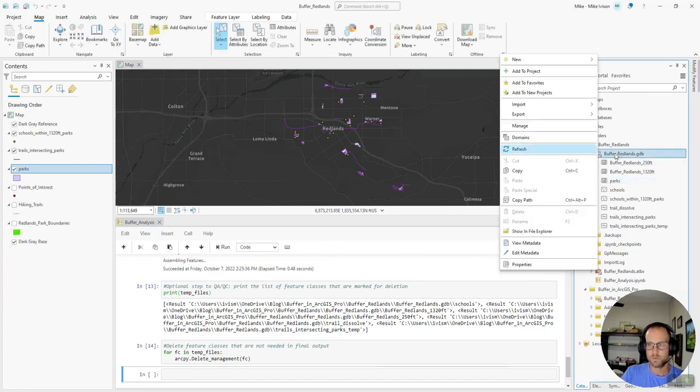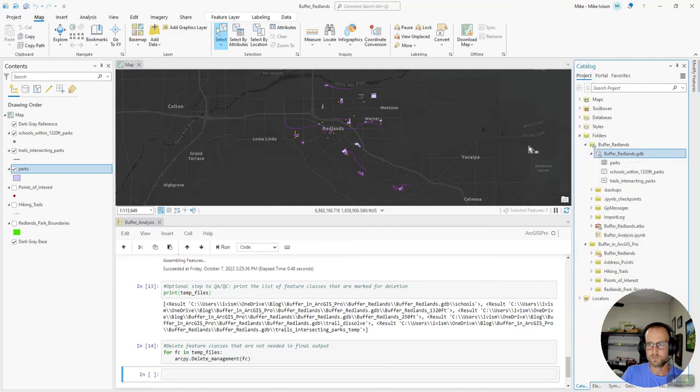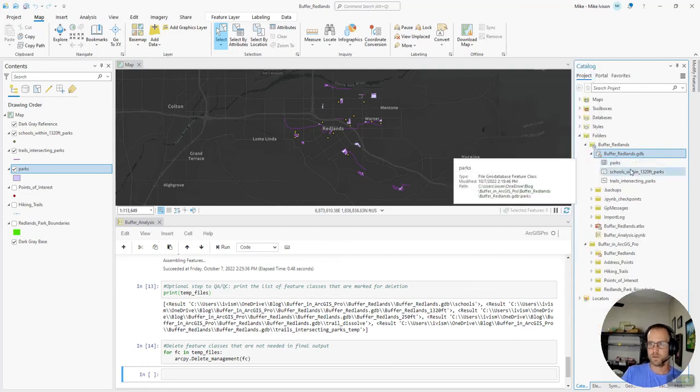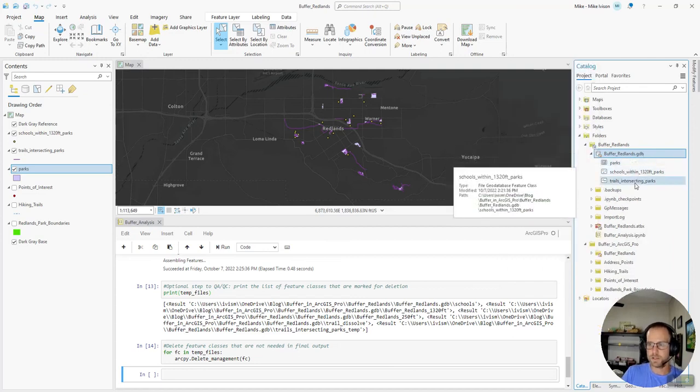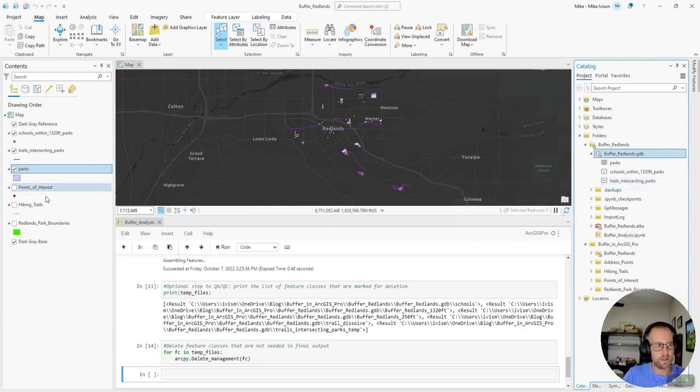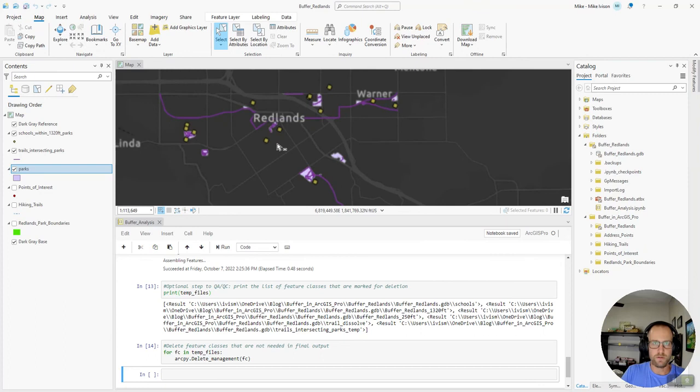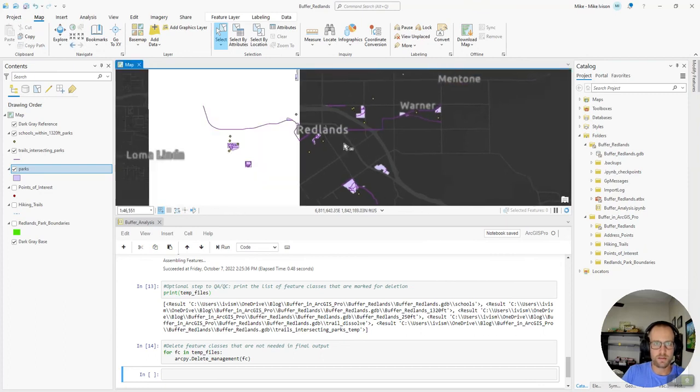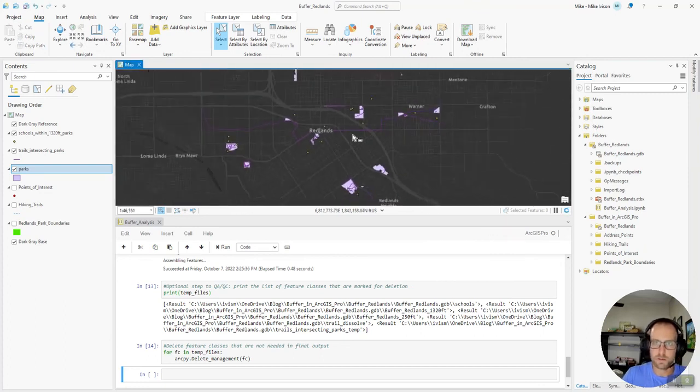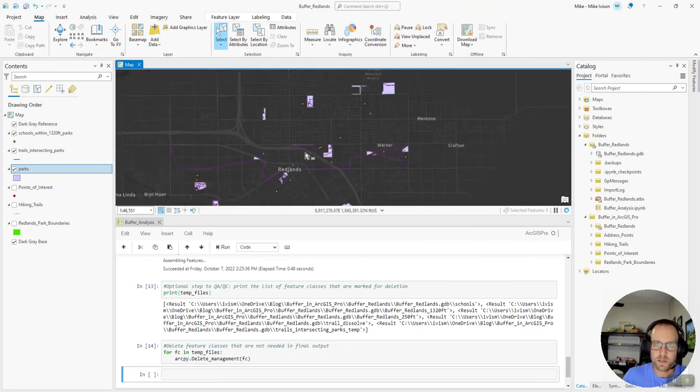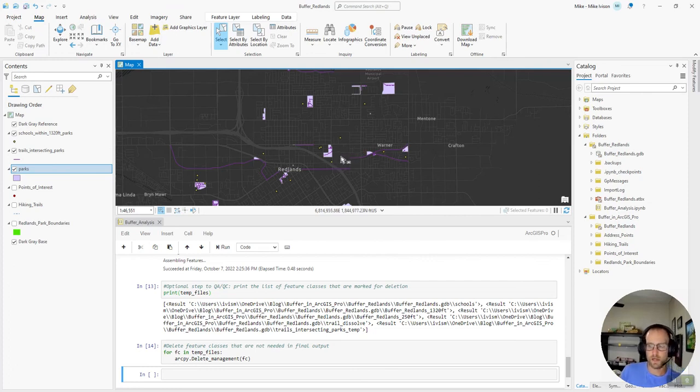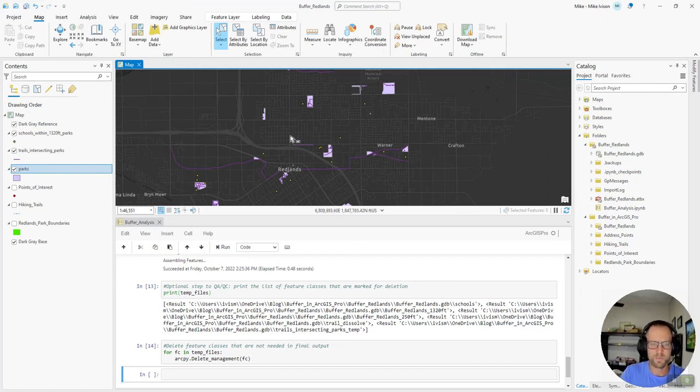And let's refresh this. The geodatabase. And we just have the three feature classes that we were expecting in the output. Our map has been cleaned up. And now we can visualize and see what schools are close to what trails. And you know if it's worth it to try to connect any more of these parks. So that people can bike to school or get around town easier.